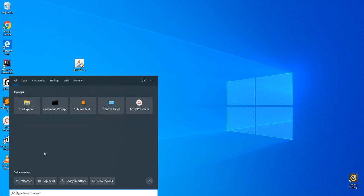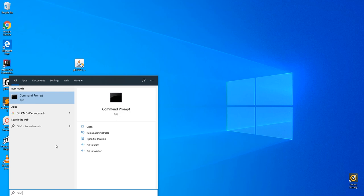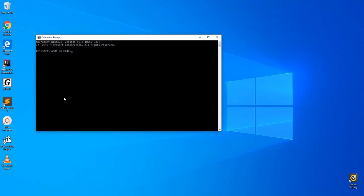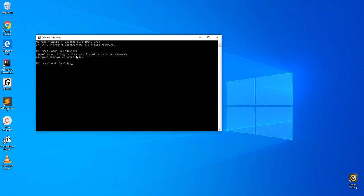For example, if we open up a command prompt and type in Java, it's going to give us an error saying Java is not recognized. So we're going to tell your computer where to look for Java using something called an environment variable.